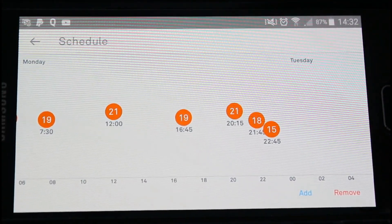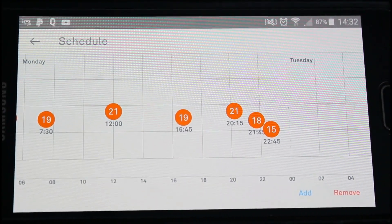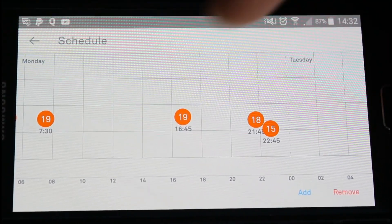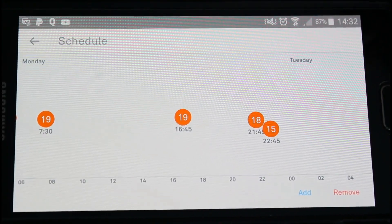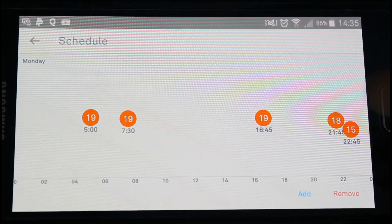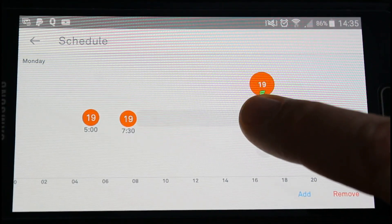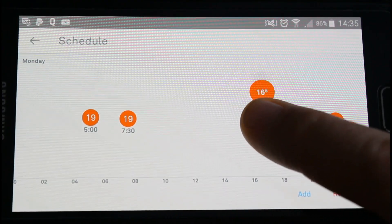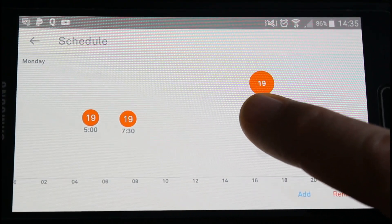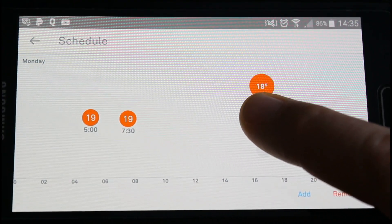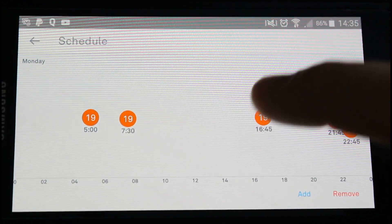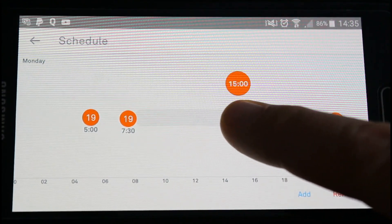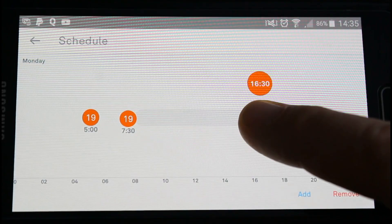There it's set. If you want to remove any, click remove. If you want to alter any that are already there, just hold your finger on it like that and it'll come up - you can change the temperature up and down, or you can move it side to side which will change the time.